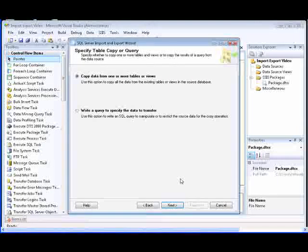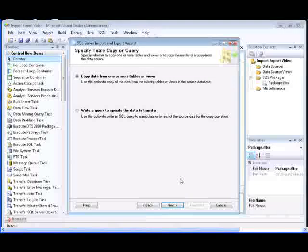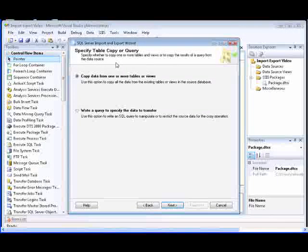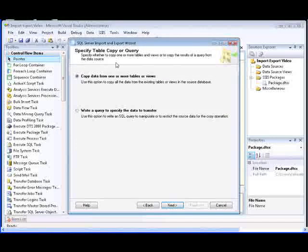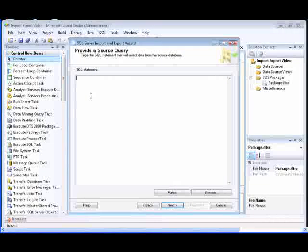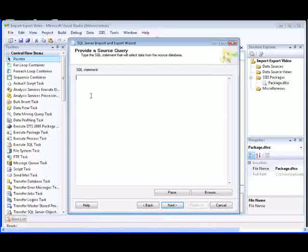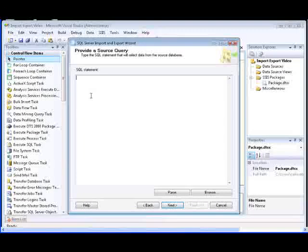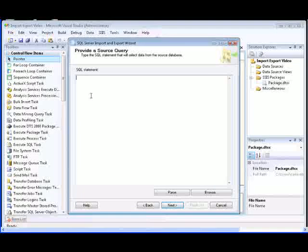Now we need to specify how to copy the data on the Specify Table Copy or Query page of the wizard. In this demonstration, we'll write a query to specify which table and table columns the data is copied from. We'll write a query that returns data from the name, color, product number, and cell start date columns in the production.product table.